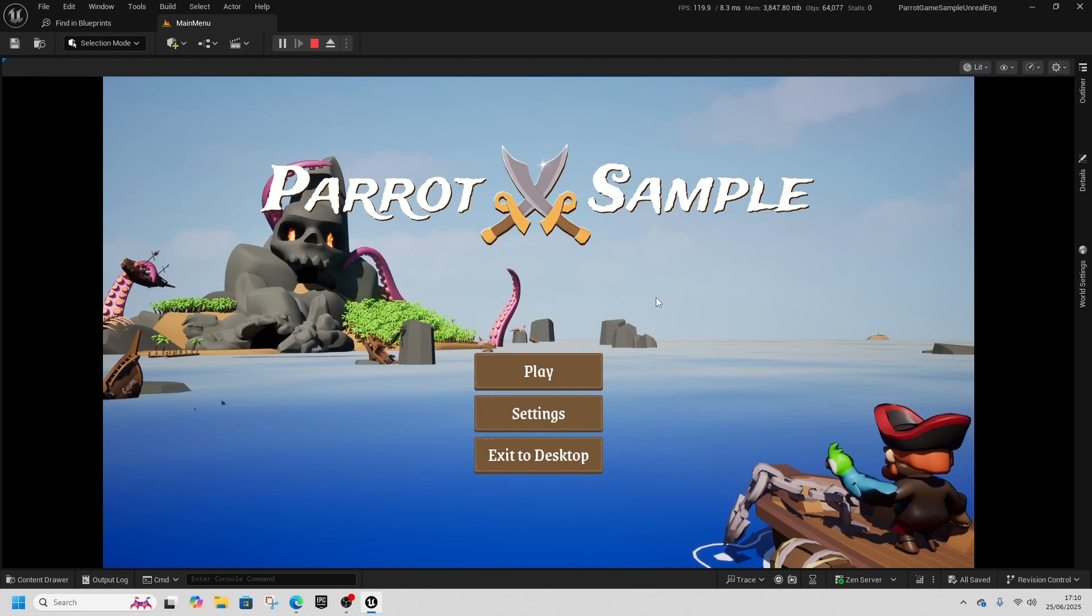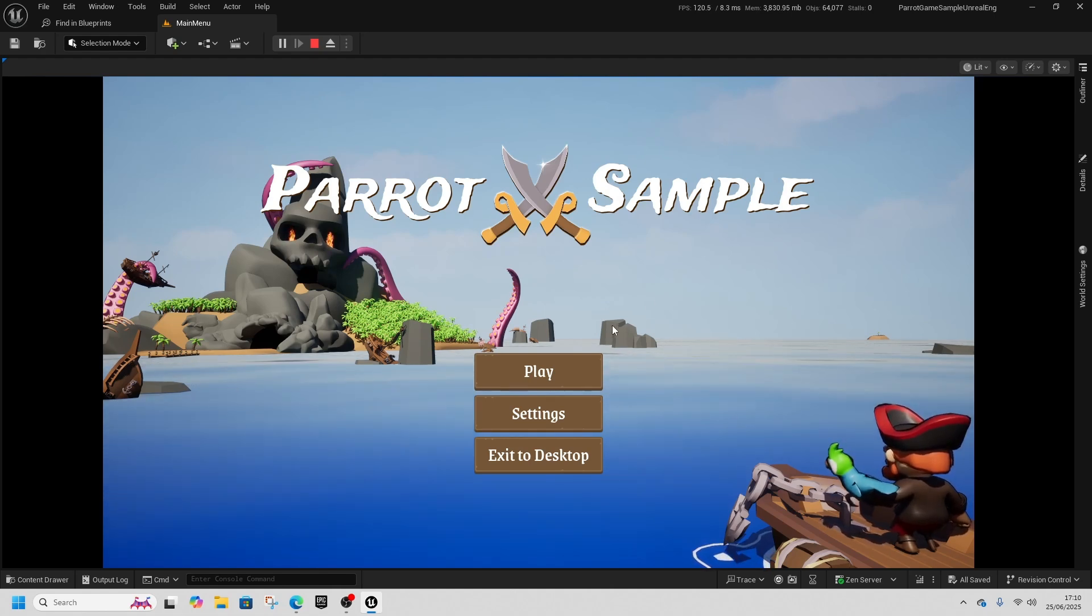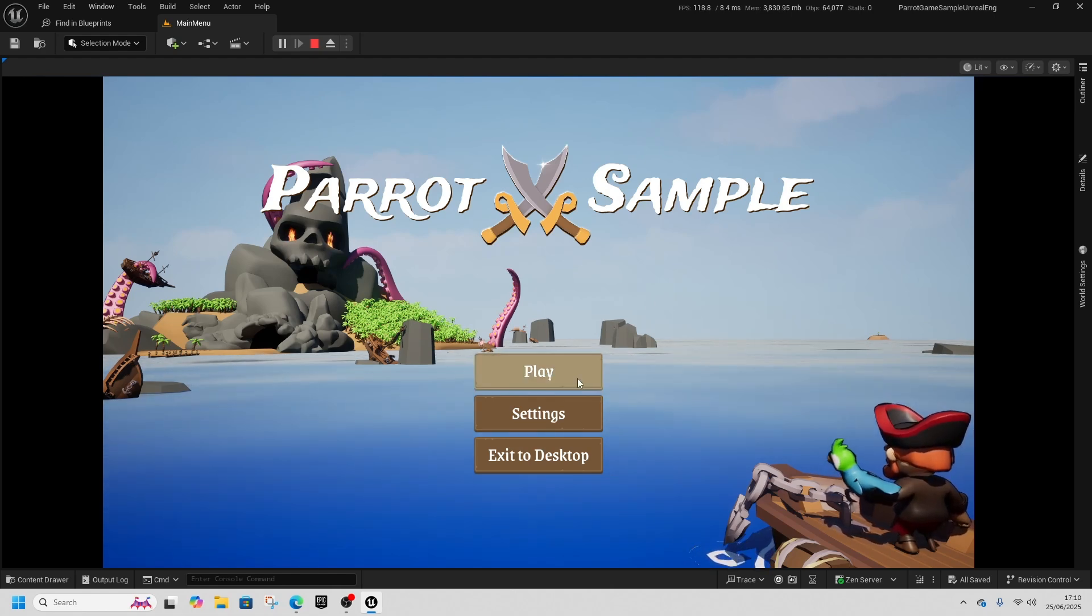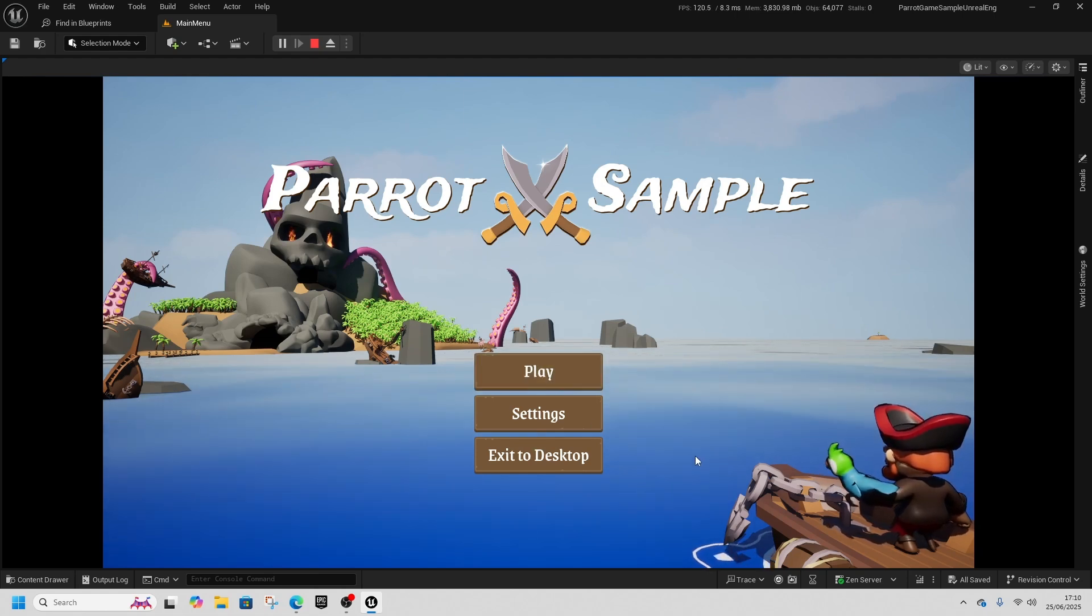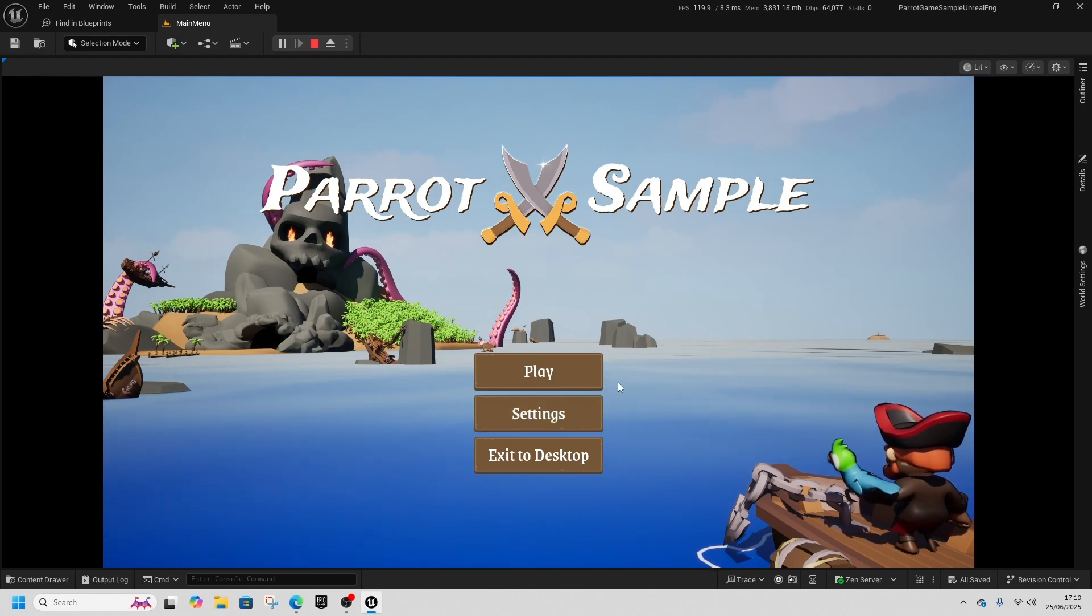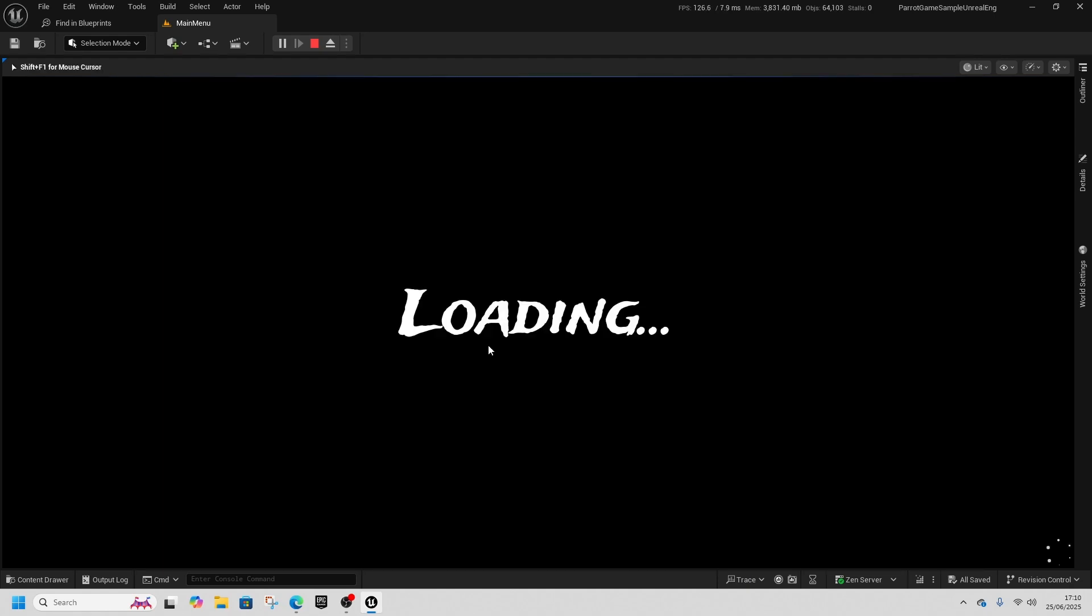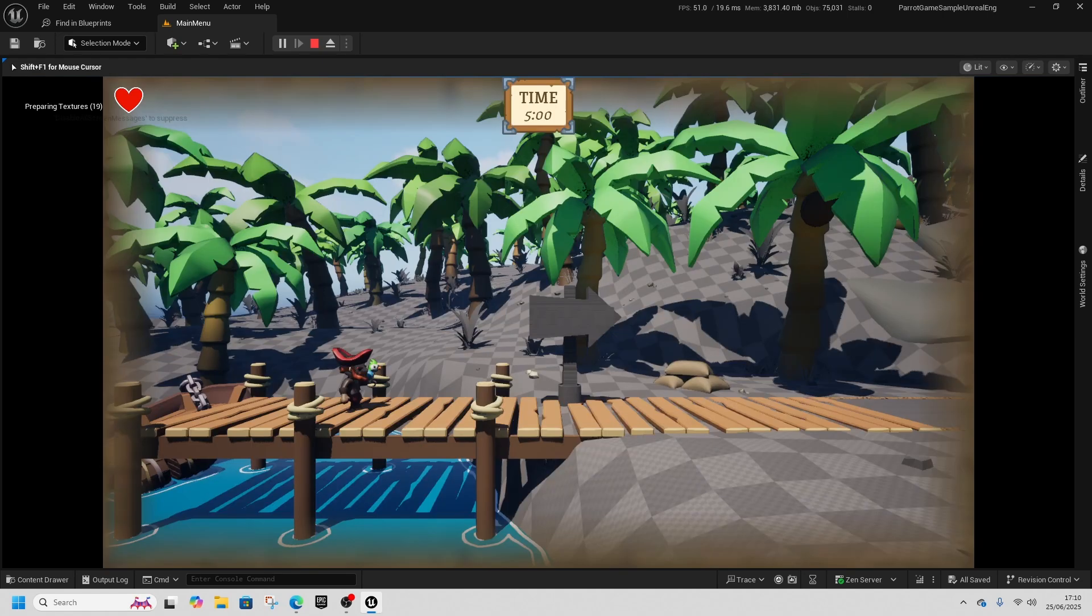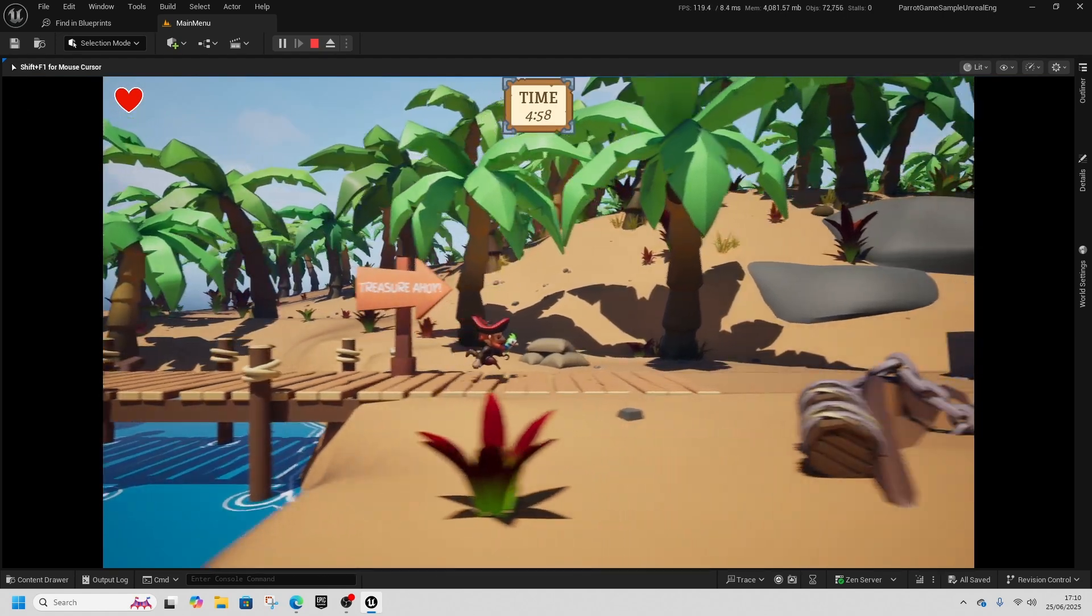But if you're looking for an idea on how to do key bindings, on how to make a decent sort of main menu to look at, then this is well worth checking out. If we click play, it goes into our first level.